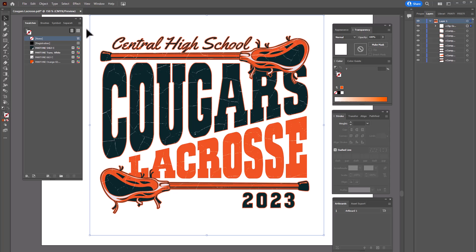This would be really handy if I was doing a direct to film or DTG print where I wanted the overlay to knock through because I could just save that as a PNG file. I have a print ready file with the overlay knocked through.